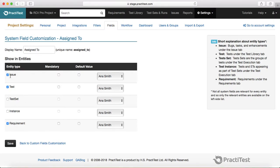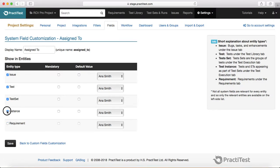For example, at the moment the Assigned To field is visible on Issue, Test, and Requirement. If you want to see this field under Test Set and Instance, you can just check those two checkboxes as well. If you don't want to see this field anywhere, just uncheck all the checkboxes and click Save.